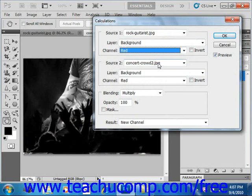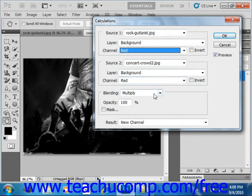And then you repeat the steps for the Source 2 section here. And we'll keep those the same as red.